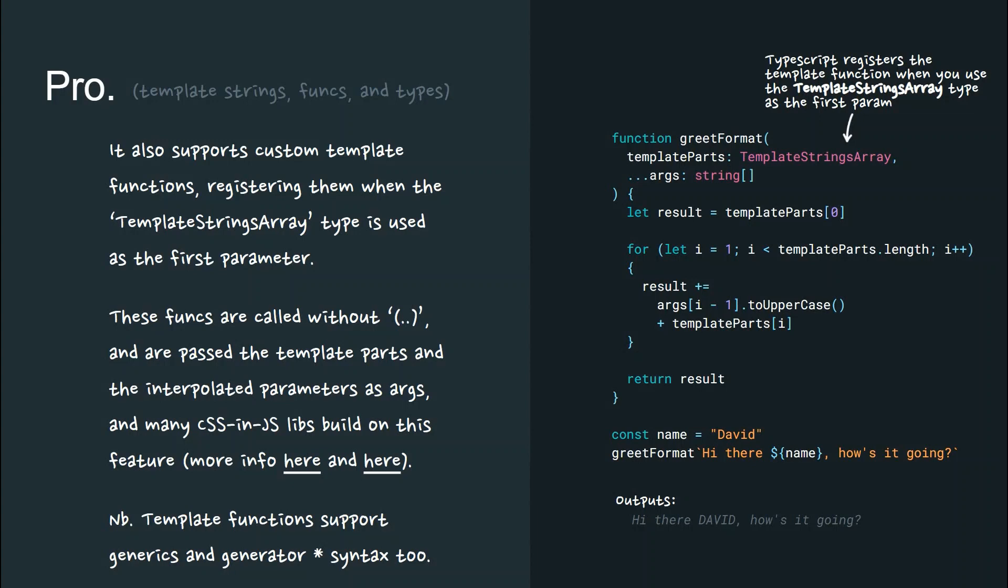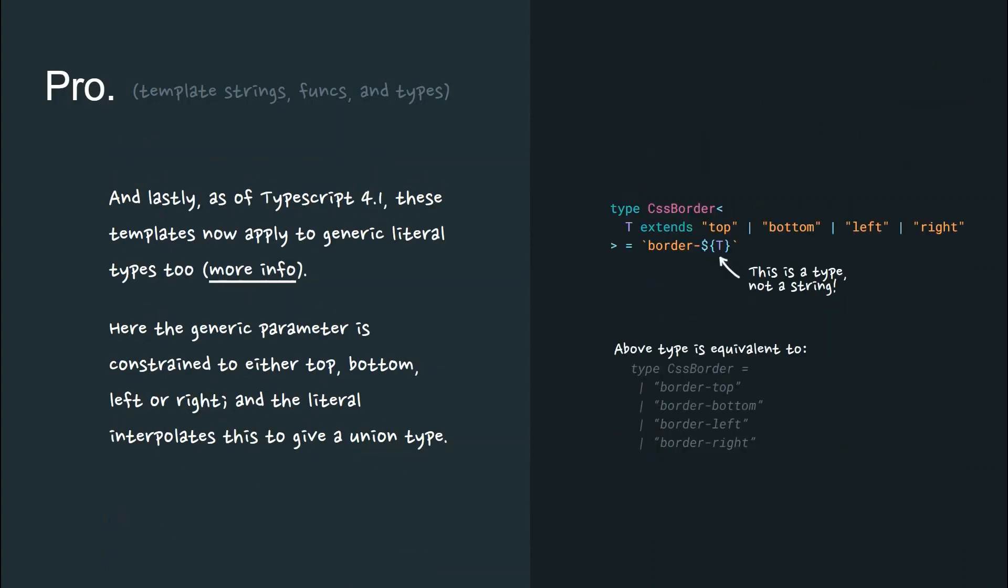And many CSS and JS libs build on this feature, such as styled components or emotion JS. This example shows how a generator can be used to automatically uppercase the parameters for a template string.